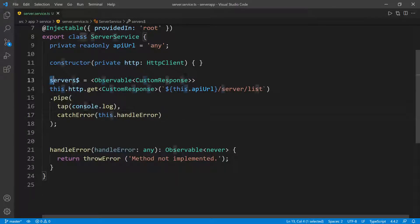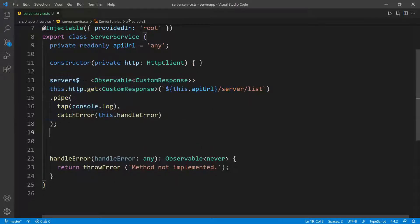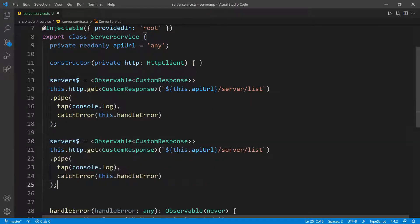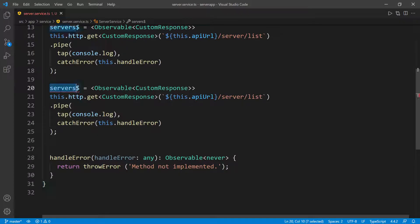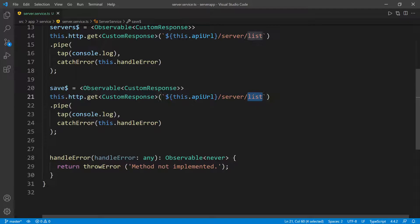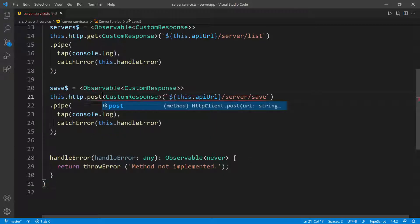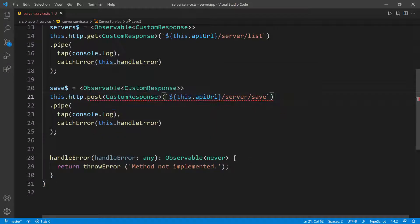So now I can just copy this and then go down and paste it. This is going to be the save method. So that's saving the server. All of these look good, but the only difference is we're going to go to save, and this is going to be a POST instead of a GET. So we're going to say POST, and now we need to pass in the request body because it's a POST request.